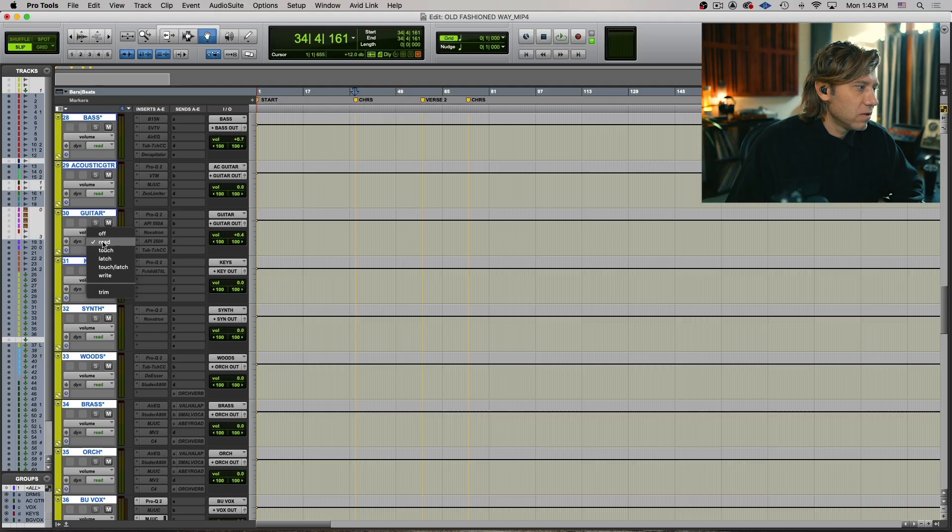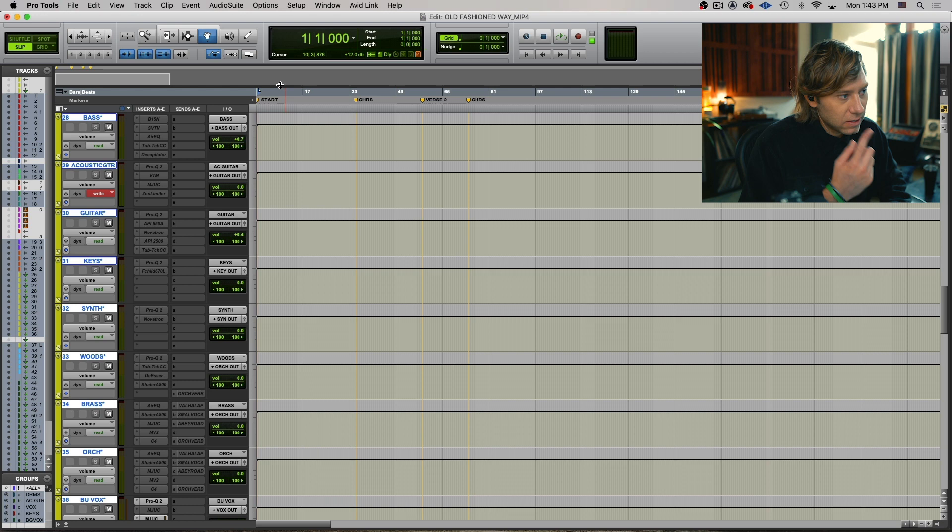It could be easy enough to have one fader — it's all about understanding the emotion that you're going in and out of an element. Let's pull up the guitars. I'm going to automate the guitar from the top, start from the top and write it, and let's follow along and just listen.